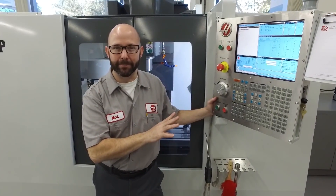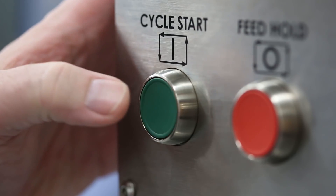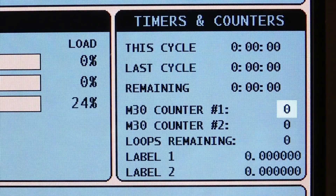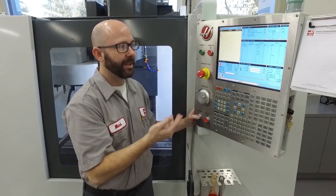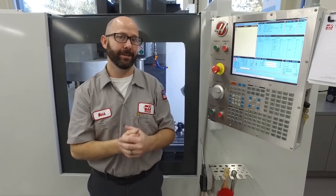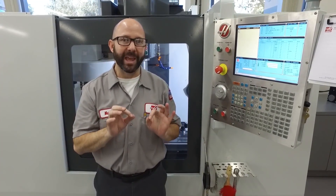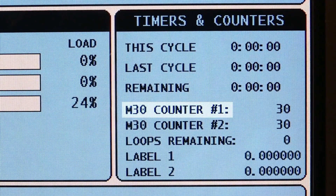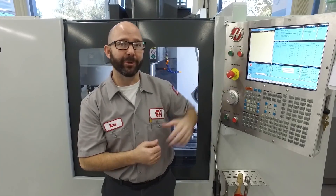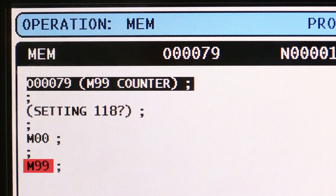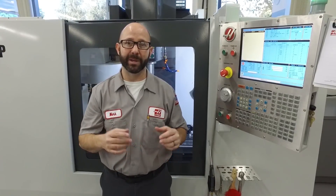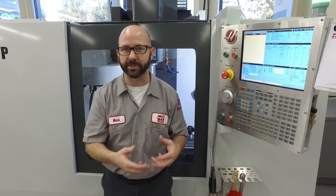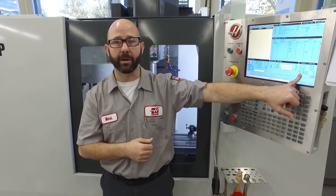Let's say we're running a different program and we're hitting cycle start and running our parts, and we look down at our counters and nothing's happening — it should be clicking up, but it's not. What's wrong? What's broken? We know that the M30 at the bottom of our program is what triggers our M30 counter. In this program, we don't have an M30 — we've got an M99. Lots of programs don't have an M30 because they loop continuously, like lathe programs with bar feeders. So we're not getting our numbers recorded on our counter.